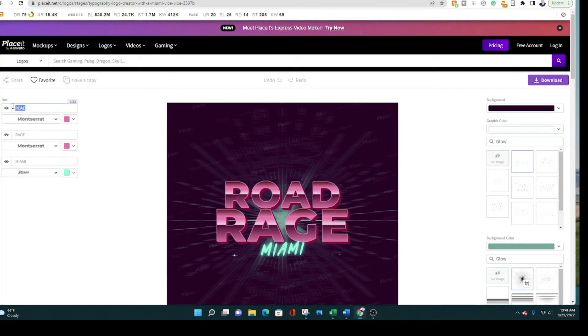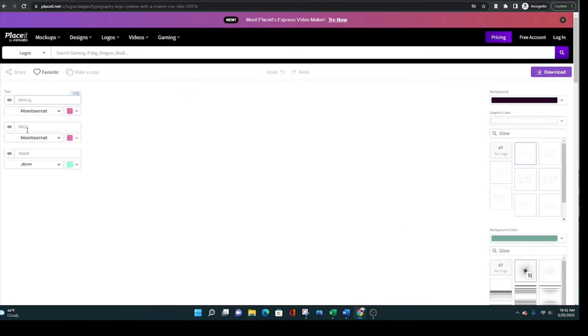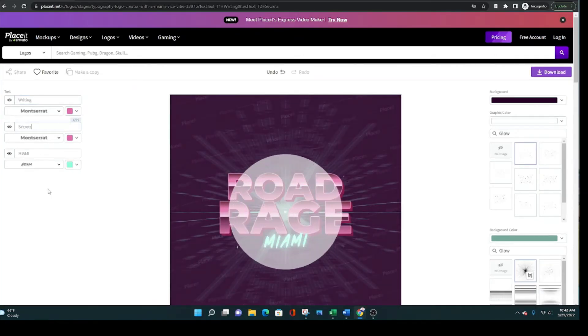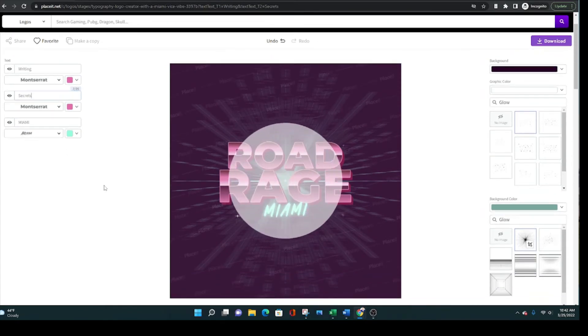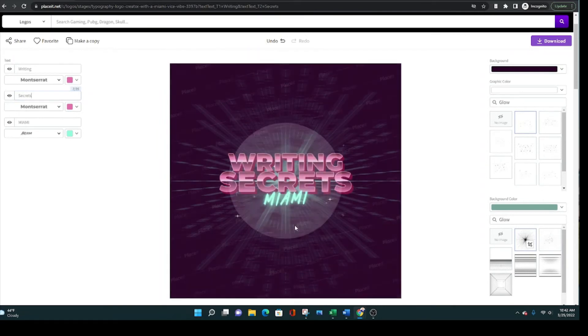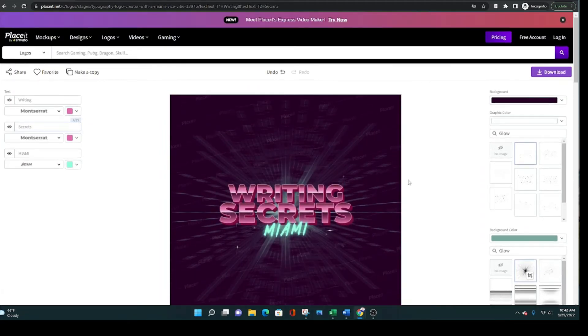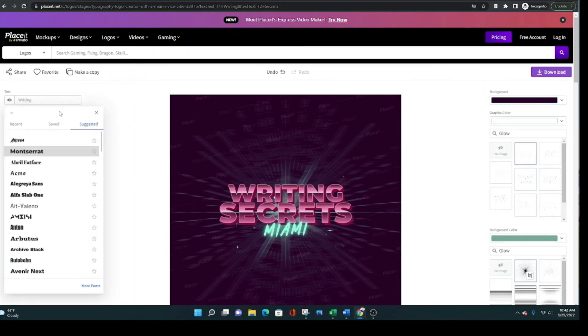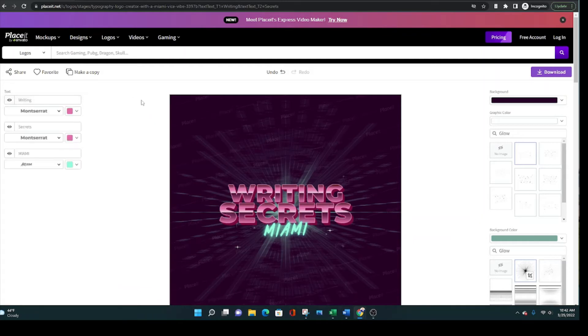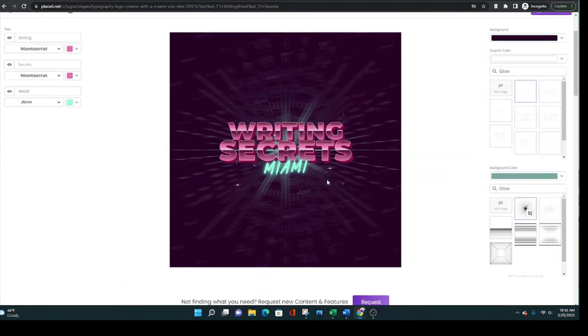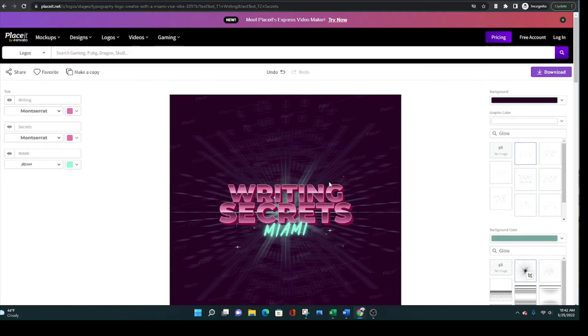For example, you put in Writing up top, you put in Secrets at the bottom, and you'll see that the AI on their website, it's automatically going to turn your text into what their version of a Miami Vice text would be. It's on Montserrat font, which is not Broadway, but I guess it's the closest that the website could come up with. And again, I don't think it looks that much like a Miami Vice font, but it is pretty cool. And it's the best version of a template that I could find.